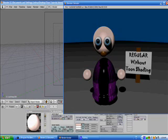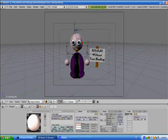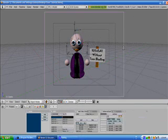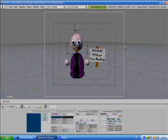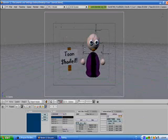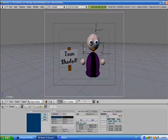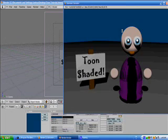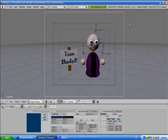And just like a TV cooking show, we're going to take you to something we've already prepared. Easy as pie. Now my entire body is Toon shaded.